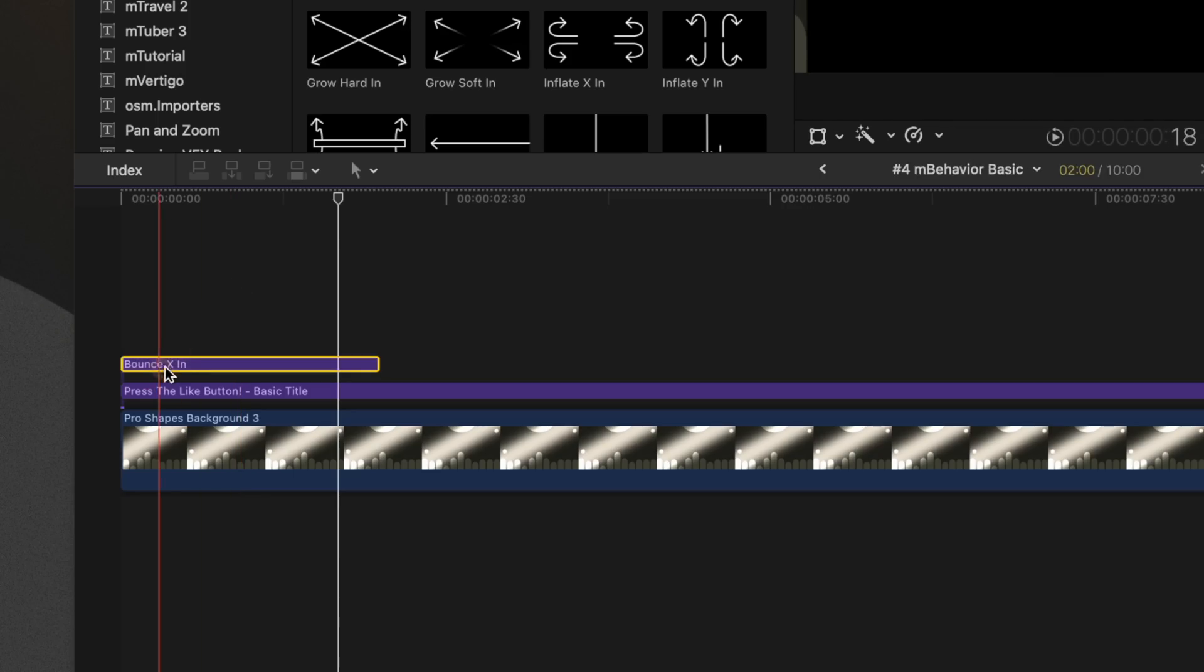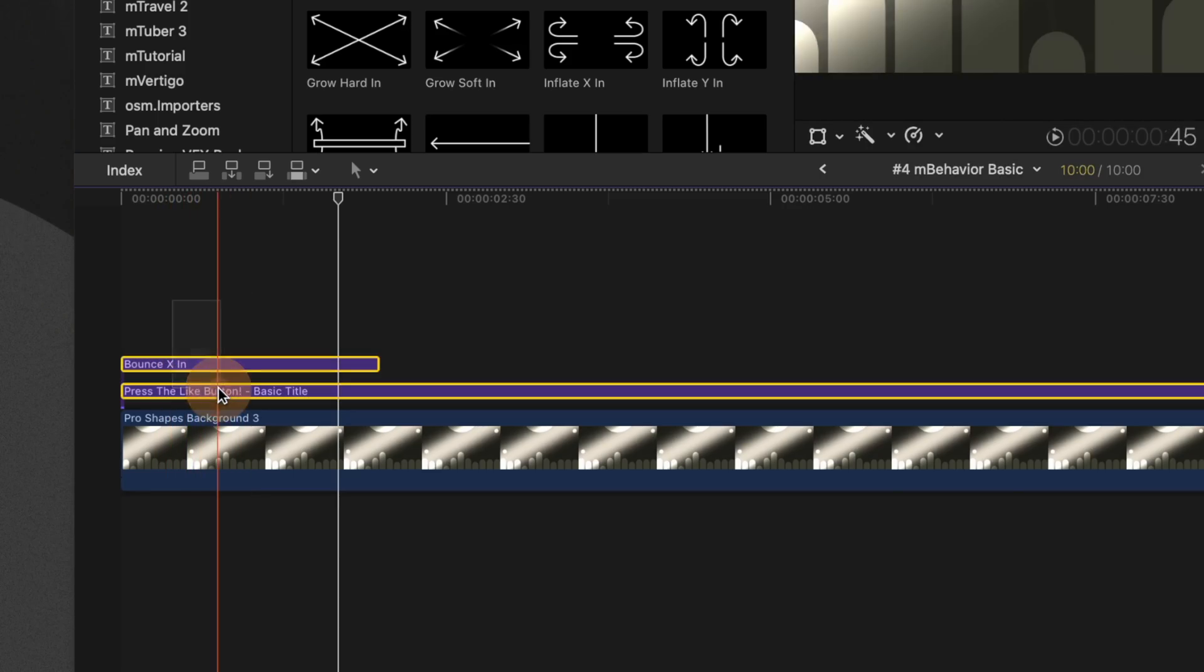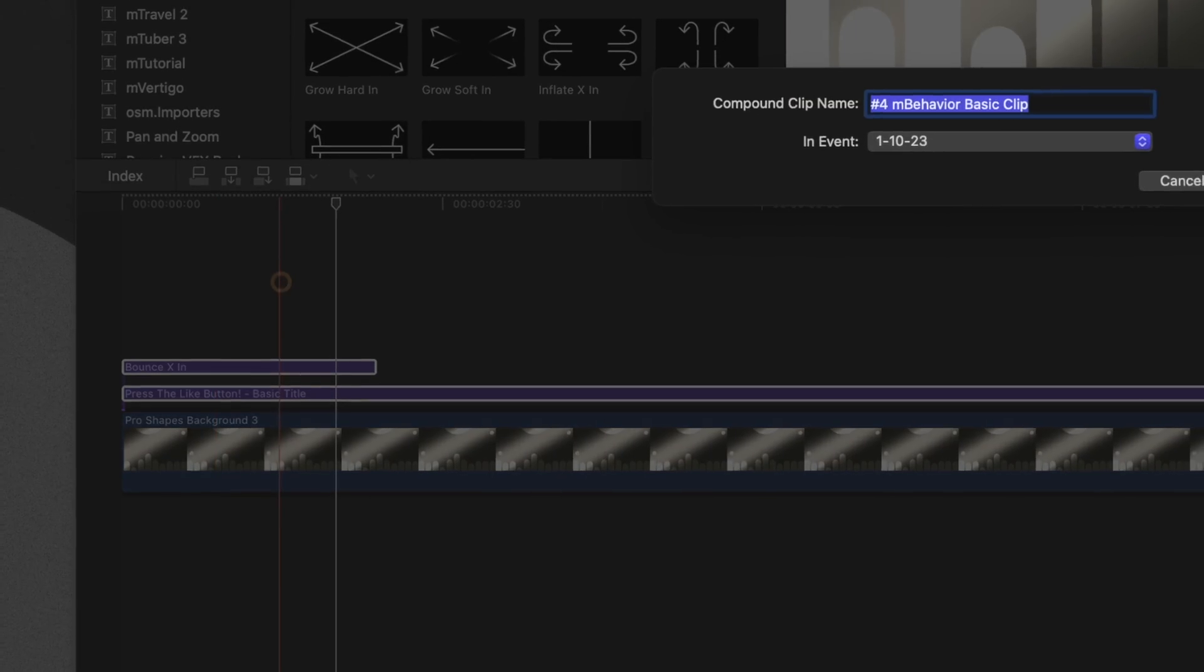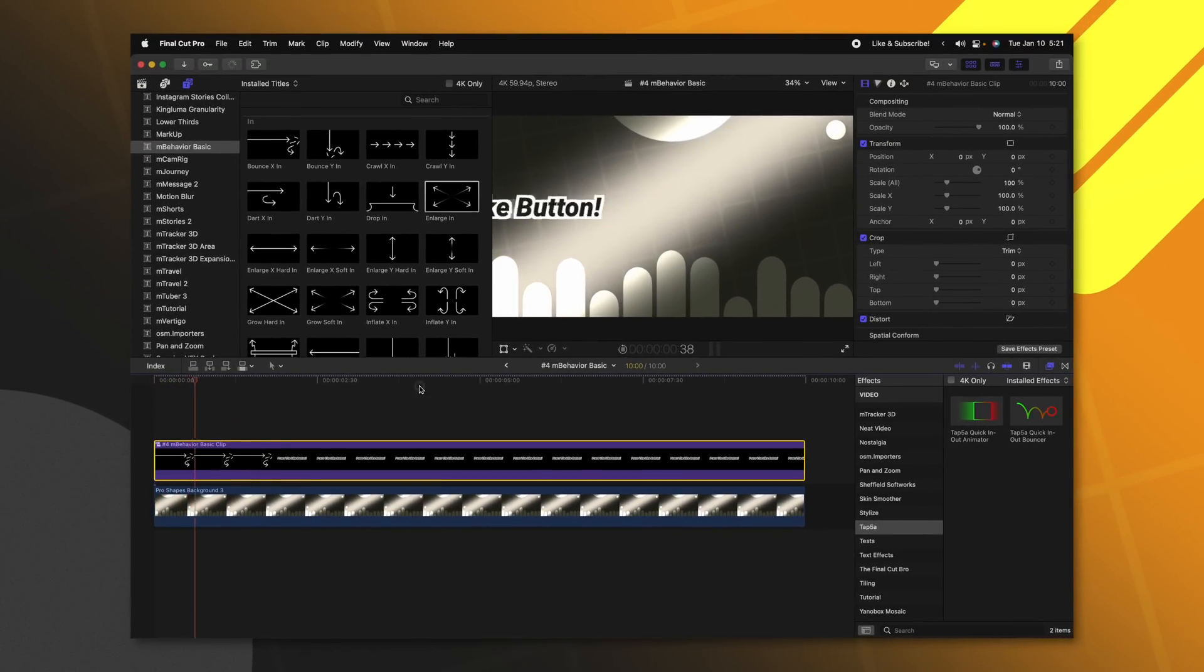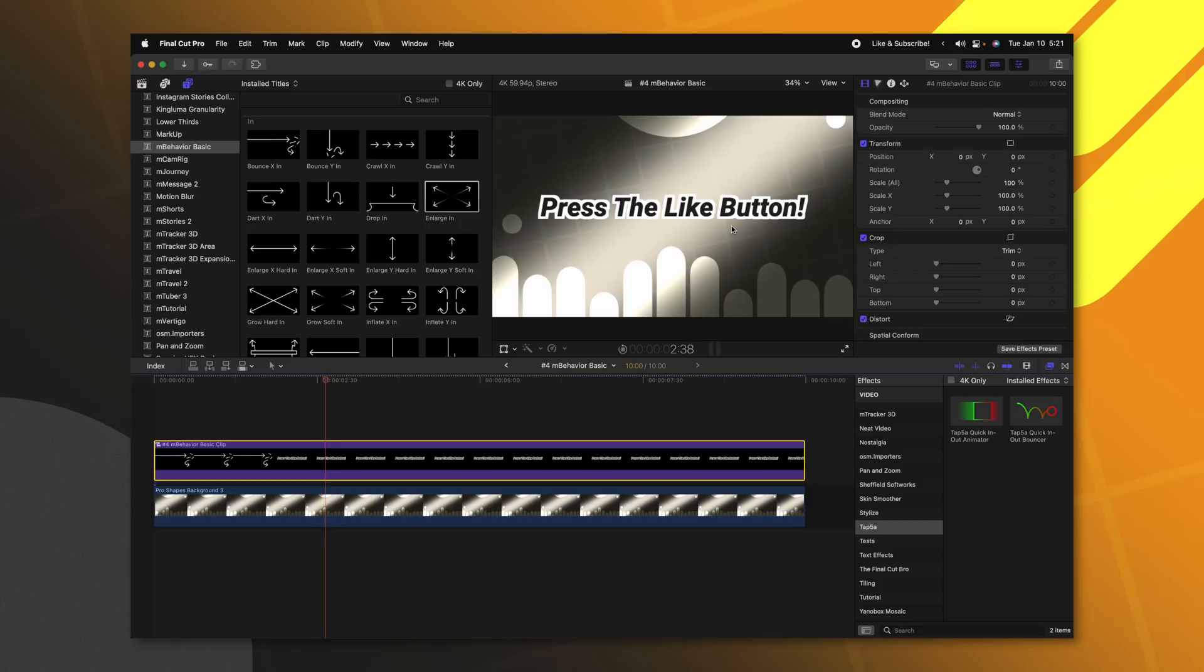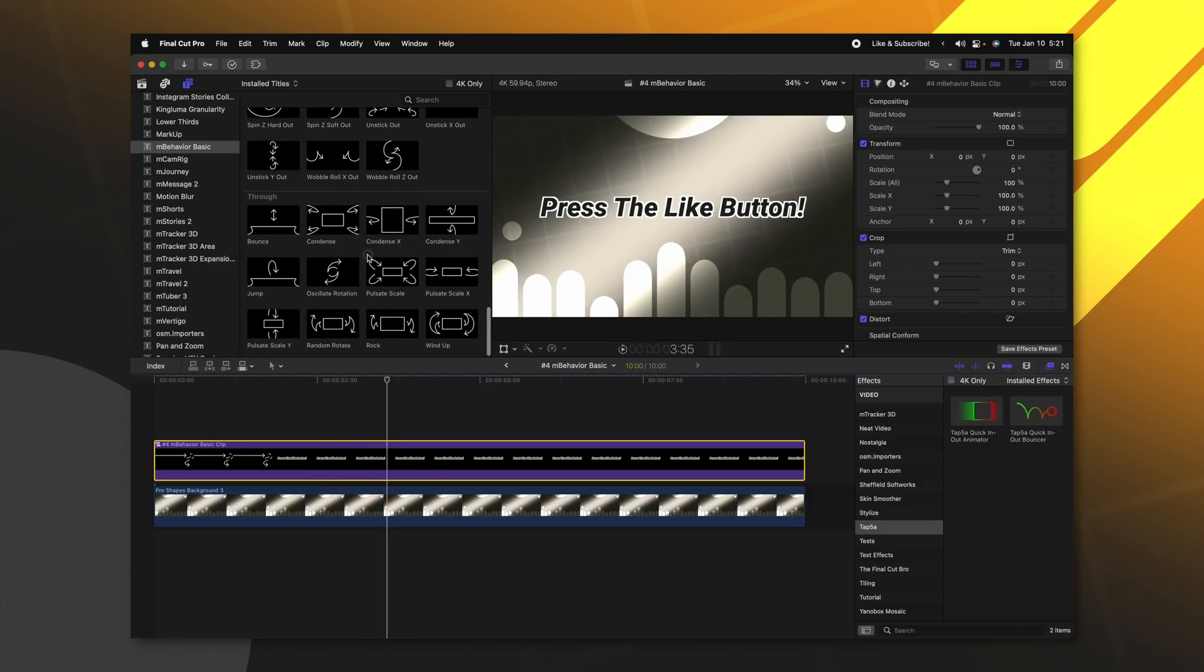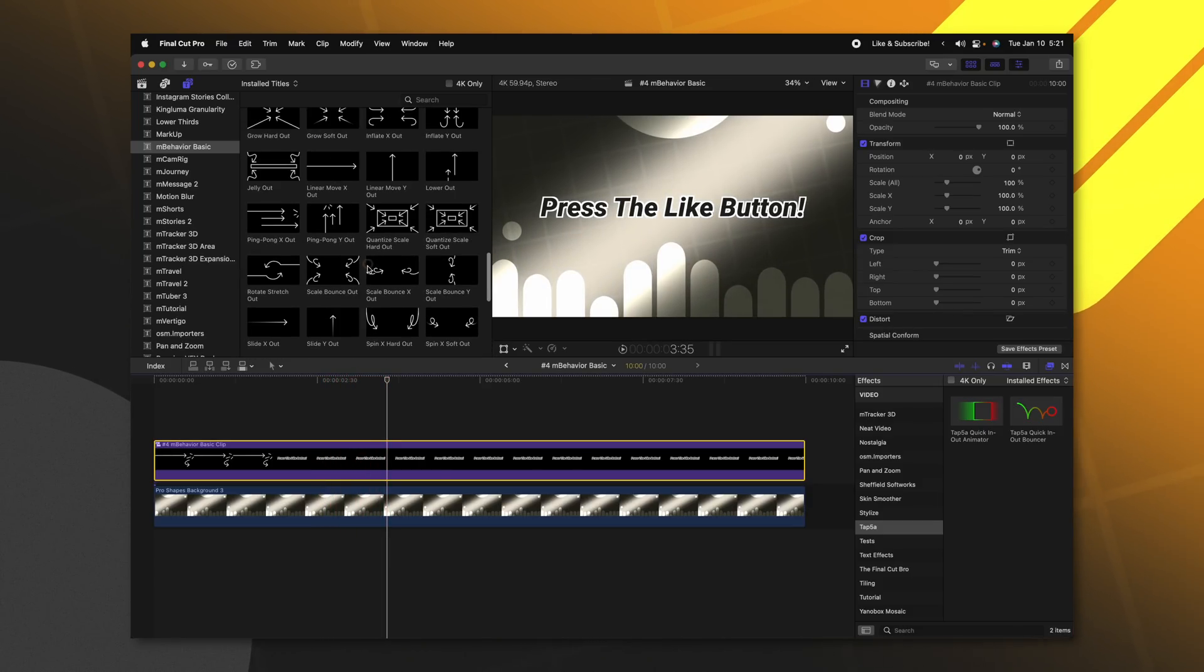If you wanted to apply these animations to a singular object, you would need to select both the bounce X in and the press the like button text that I have here, right click and put them into a new compound clip. So now if we push play, we can see that the animation has been applied just to the text. So very powerful. You can see there are tons and tons of different animation presets that they have set up for you. So I highly recommend that you check out M Behavior Basic. They also have a paid one that you can upgrade to if you are interested down the road.